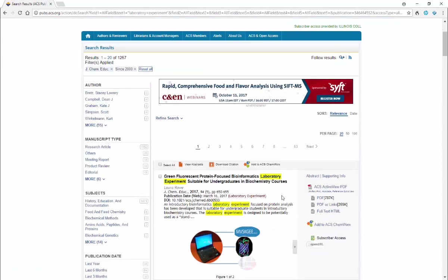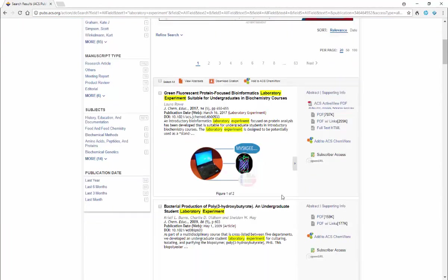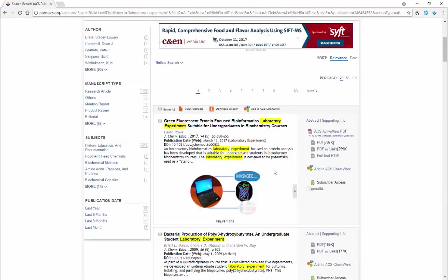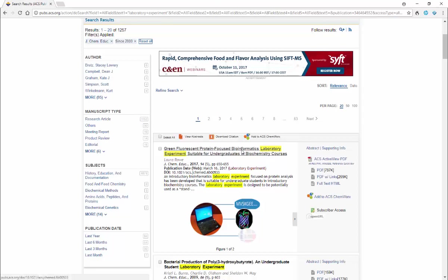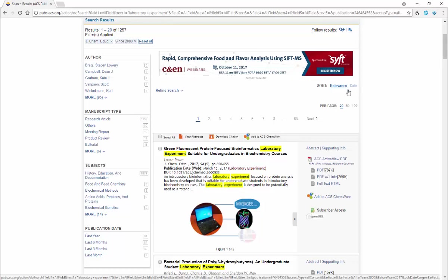This brings us up to our search results. Notice that we have pulled 1,257 articles, and so it's showing us the first 20 of those. We can sort by relevance, we can also sort by date if you would like to have them listed by date.